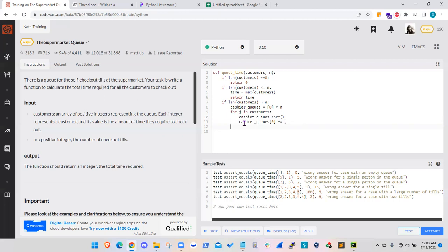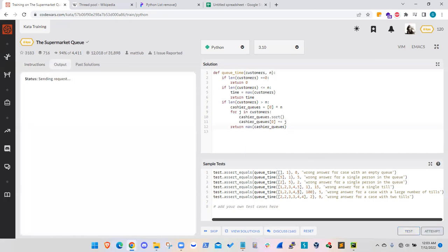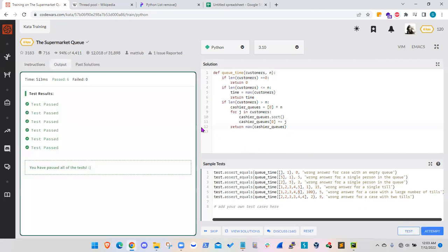And to do that I will just return the maximum value on that cashier queues array. I think that should work, let's give it a try.